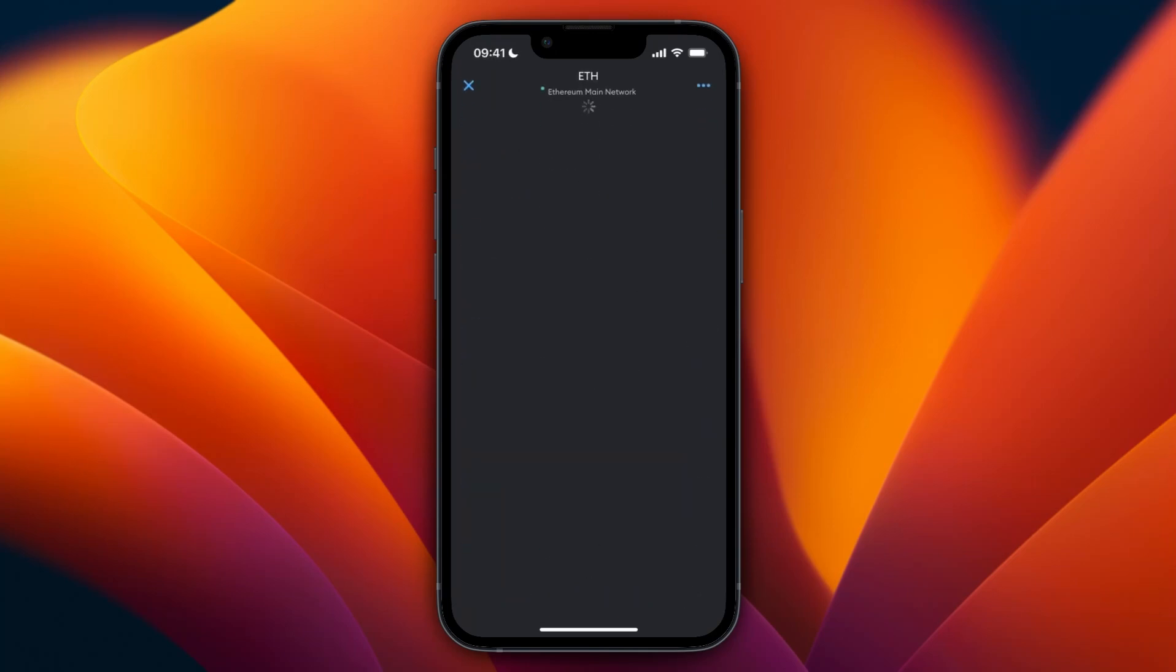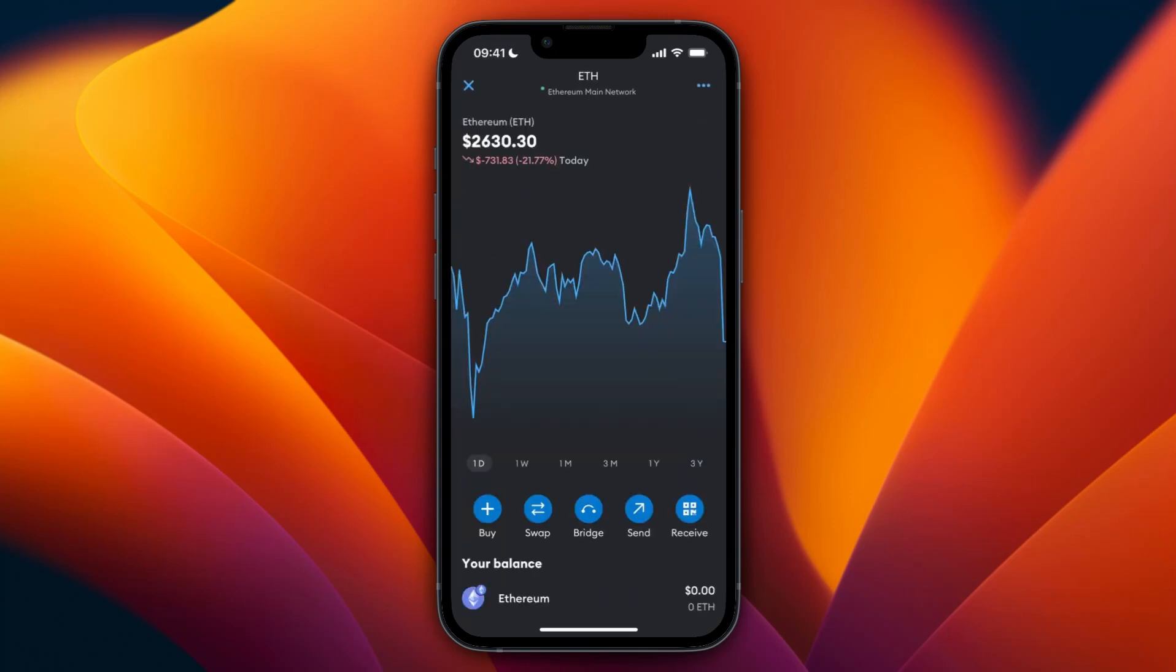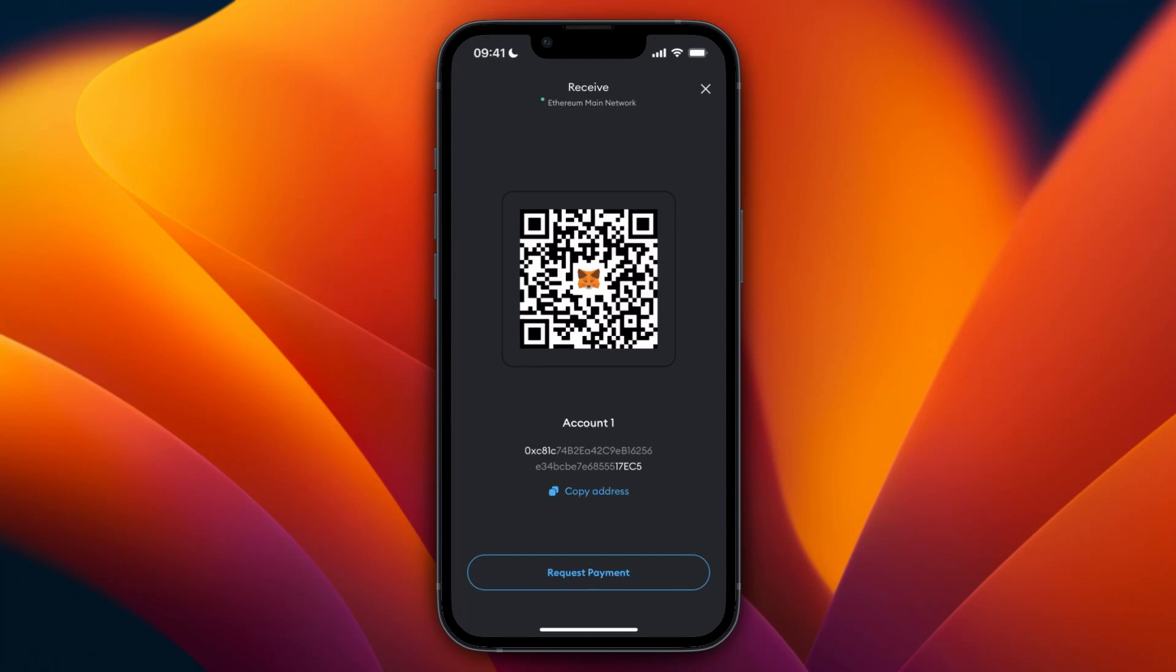So just click on the one that you want to receive, and then here click Receive, and then here just click Copy Address. And at the top you can see it says Ethereum Main Network, which means it uses the main network of Ethereum.